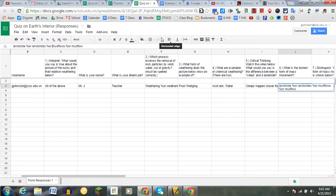That is how you can use multiple correct answers with text-based responses in Flubaroo and Google Forms.